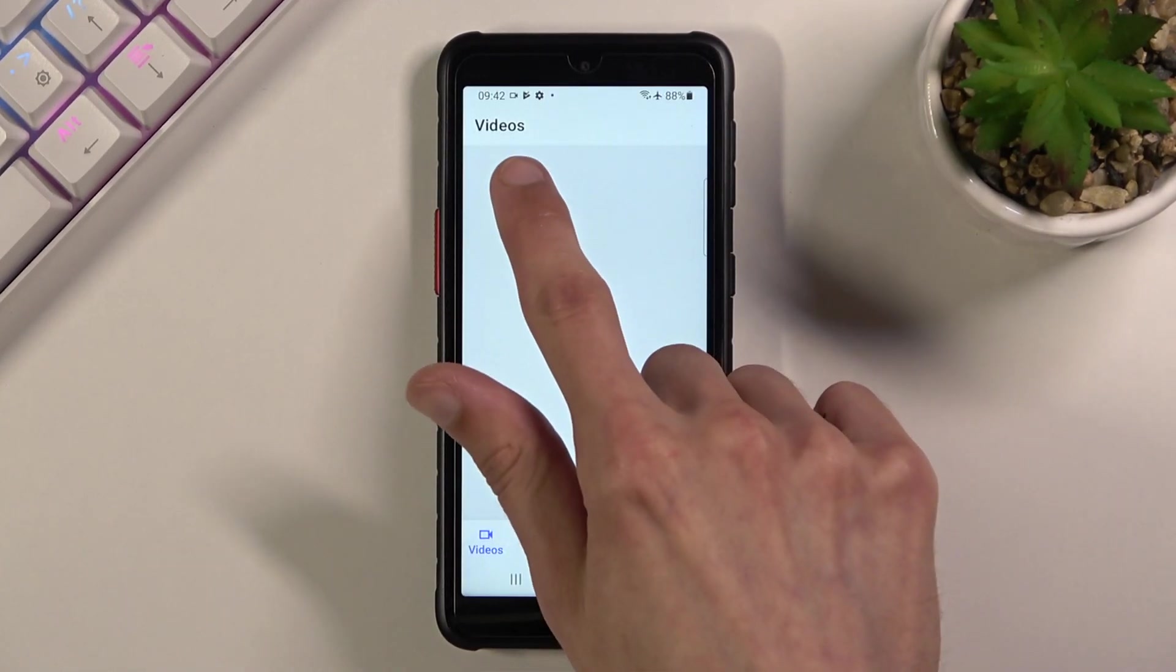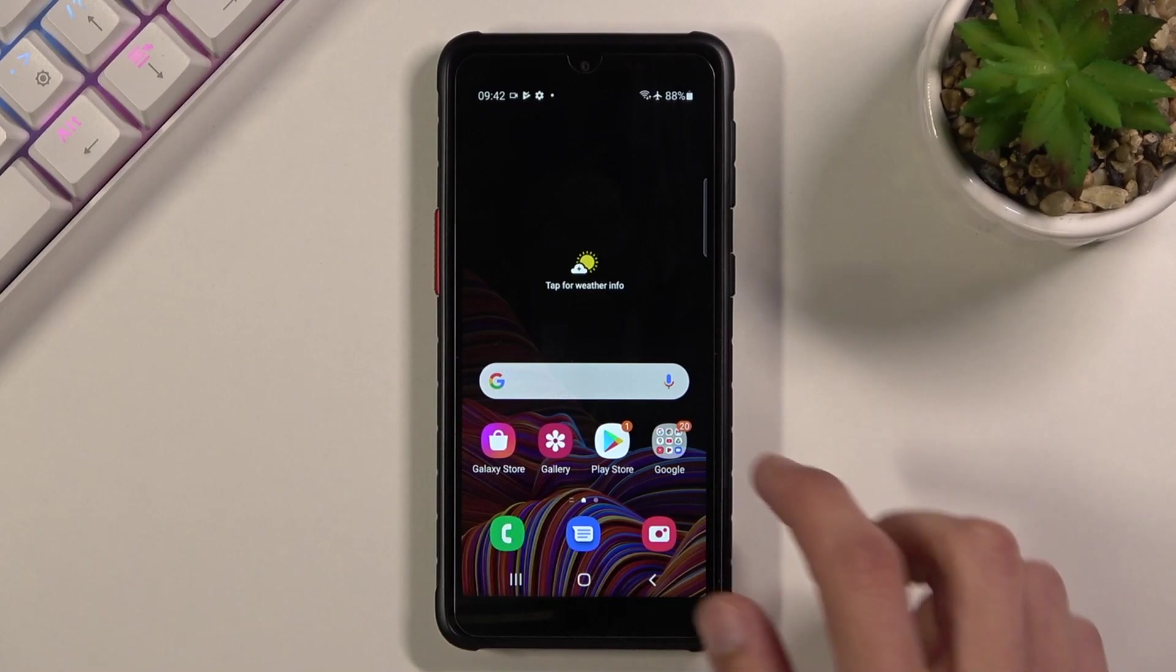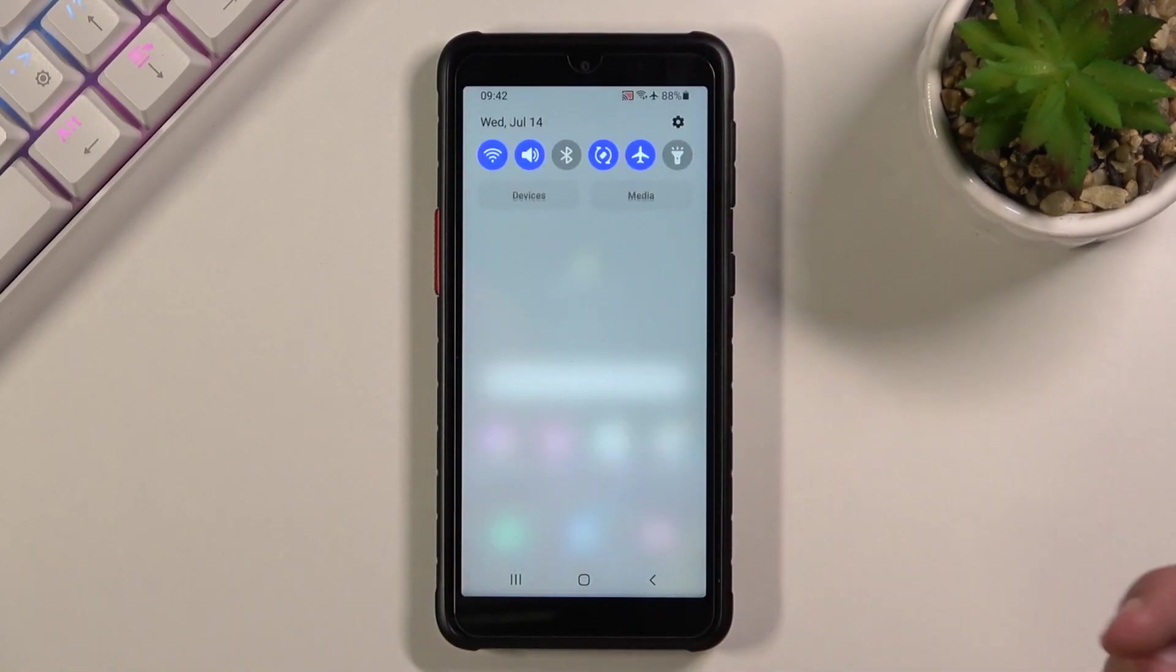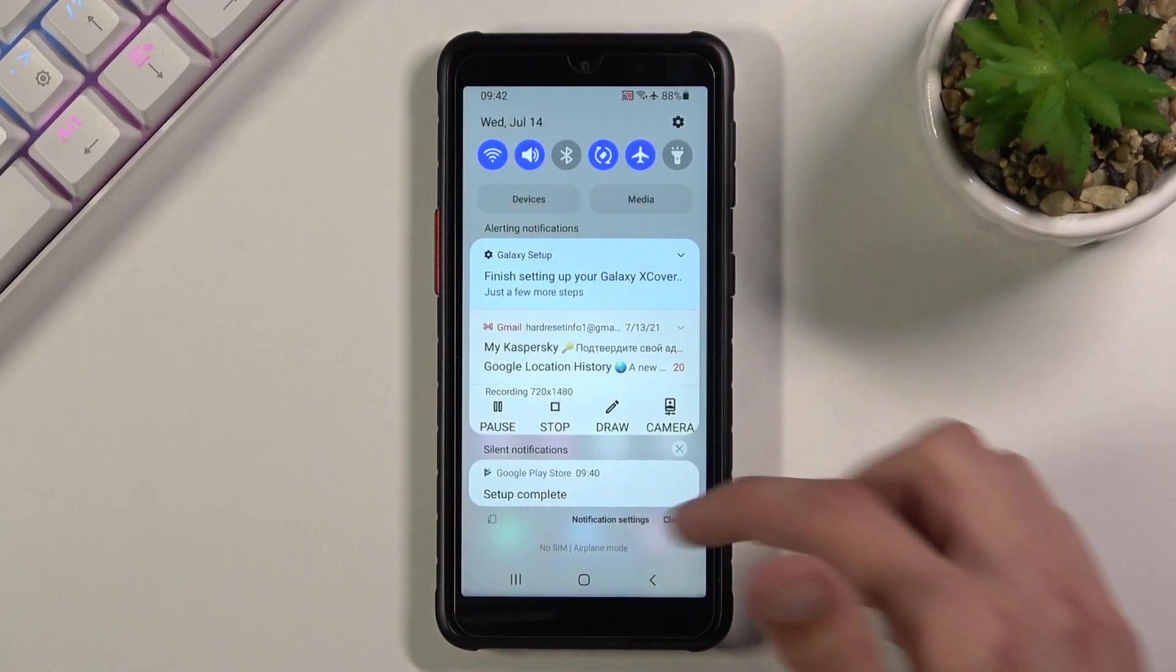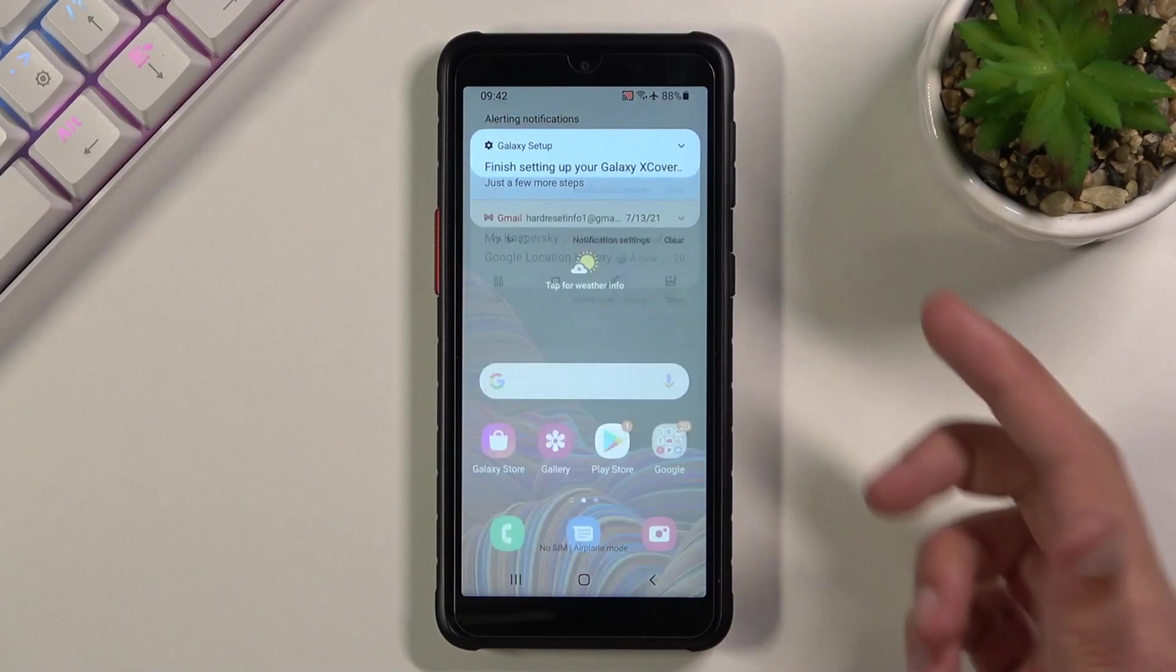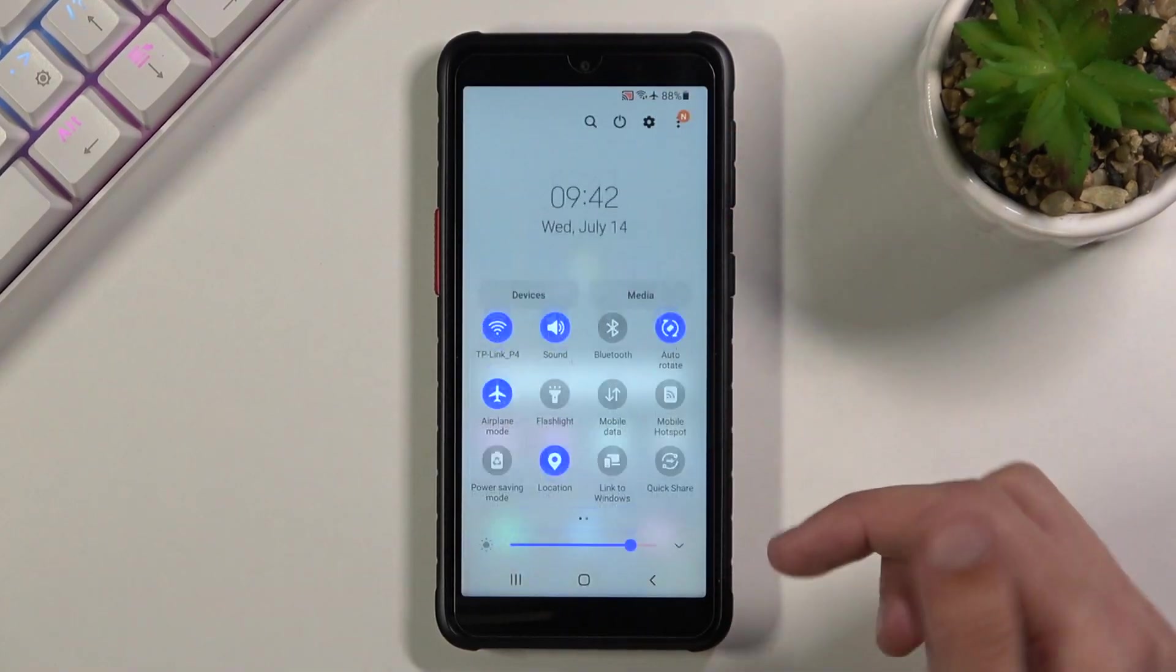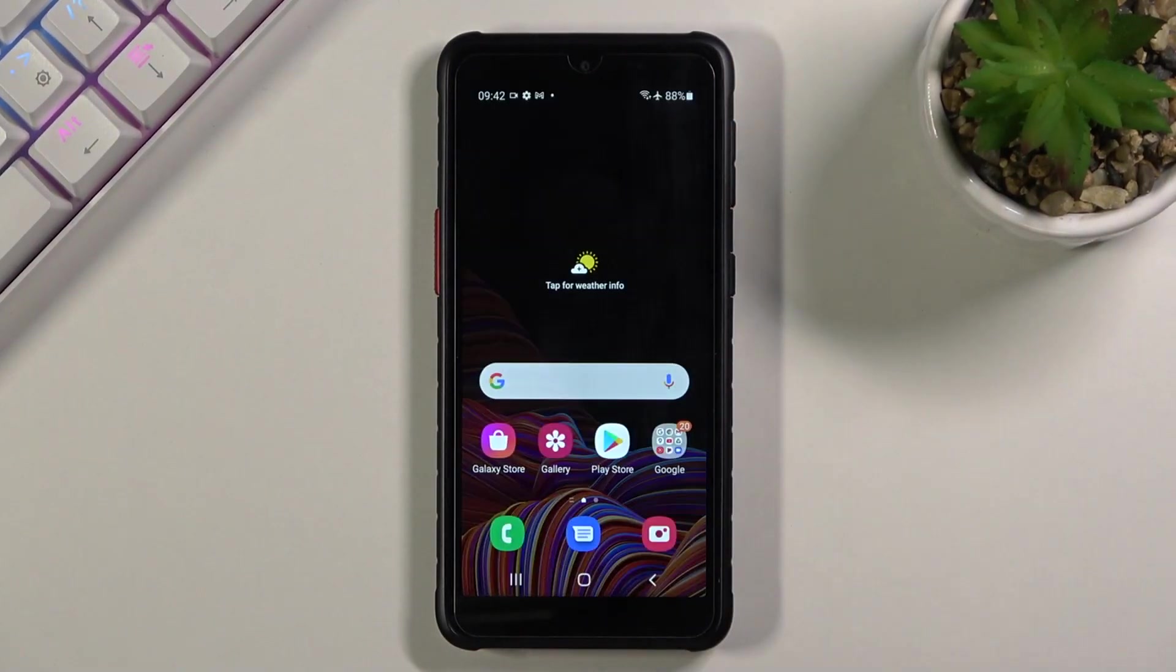And yep, it's recording right now. So whatever I do right now will be recorded. Now once you're done recording you do have to go into your notification panel and stop it from here. Like so.